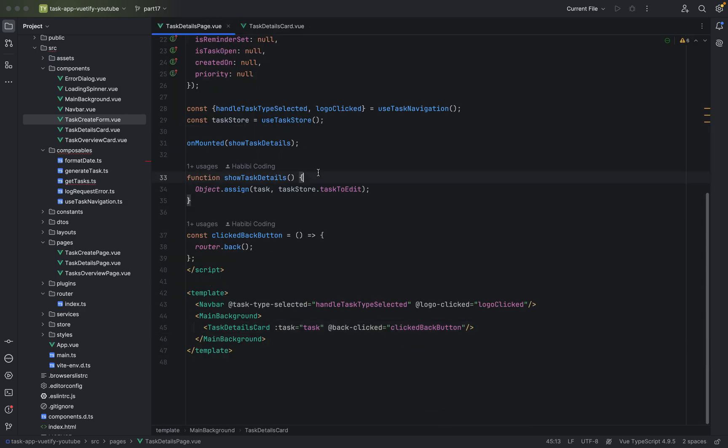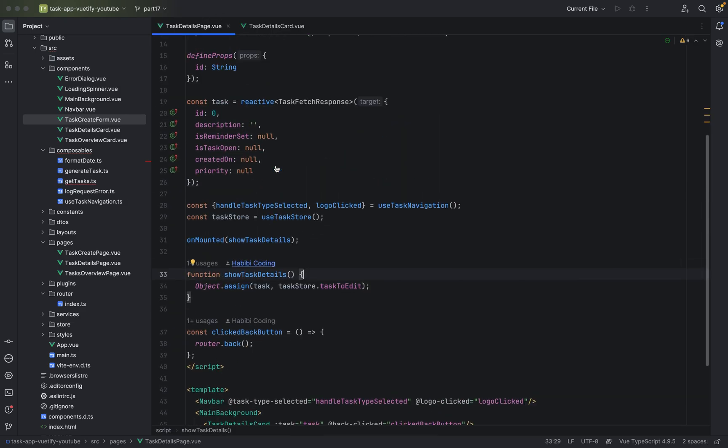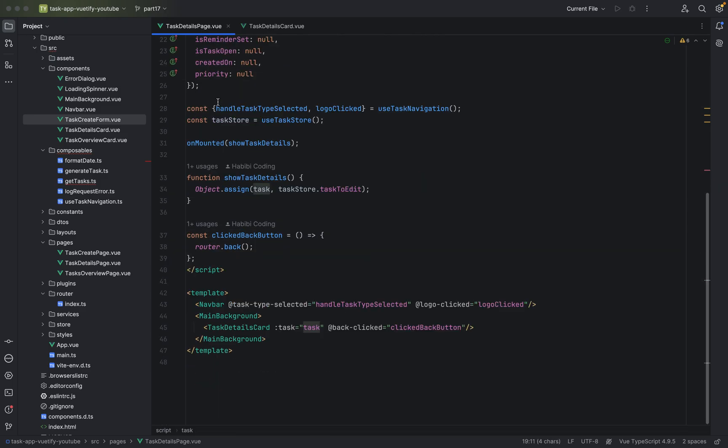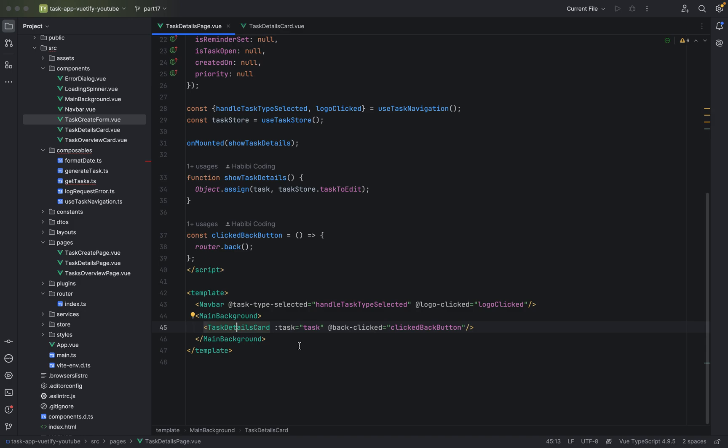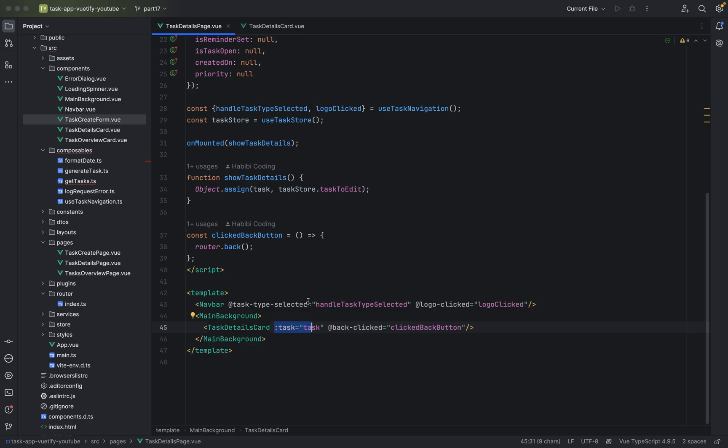So the data comes from the parent, from the parent here task details page, to the child task details card via a property. This is parent to child via property, the data communication, the data sending.